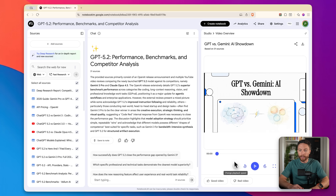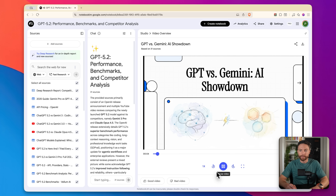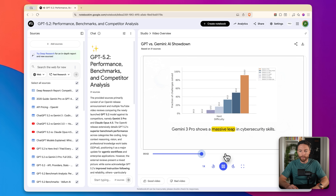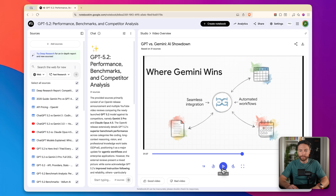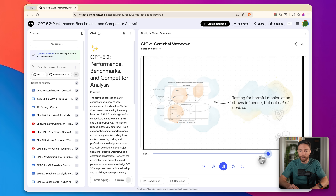Our video is now ready. The watercolor-style video covers the AI arms race: GPT 5.2 versus Gemini 3 Pro, comparing them across areas like cybersecurity and office productivity. I love this new styling aspect. Obviously for this sort of technical presentation, watercolors doesn't make a lot of sense — you probably want something more techie or professional looking — but it's a really cool effect that lets you dial in exactly the style of presentation you want.